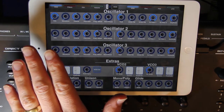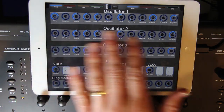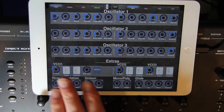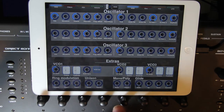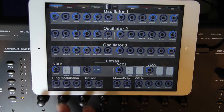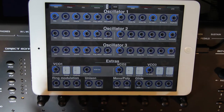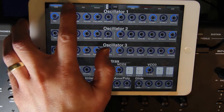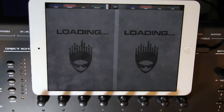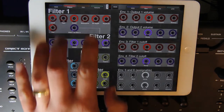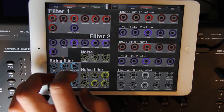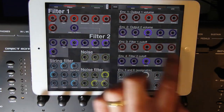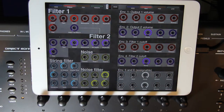Now I put everything related to the oscillators on the front panel, as well as some extras related to the different oscillators. I also added ring modulation and some other features on this first page. On the second page, I put in the filters and the envelopes, and I color-coded the filters and envelopes that are related to each other.